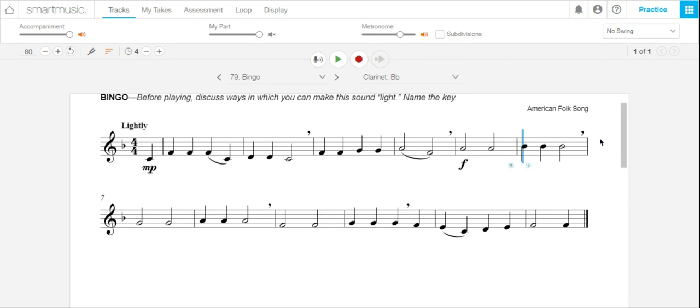So look out for those red notes and then try to go back and figure out how you can make them turn into green by figuring out the right fingering or sound. Let me know if you have any questions. Thank you.